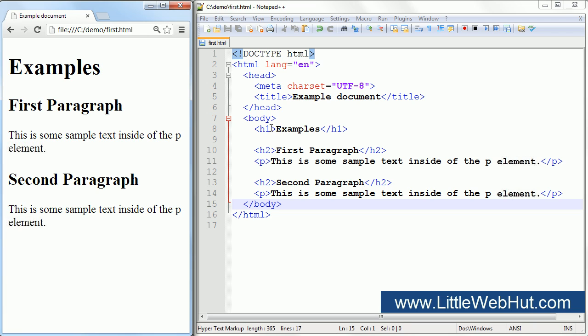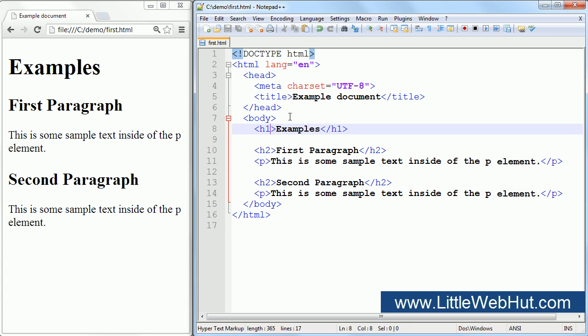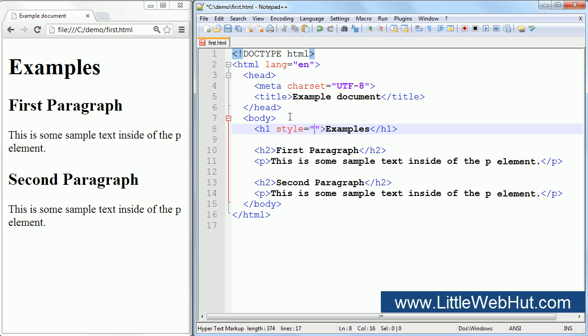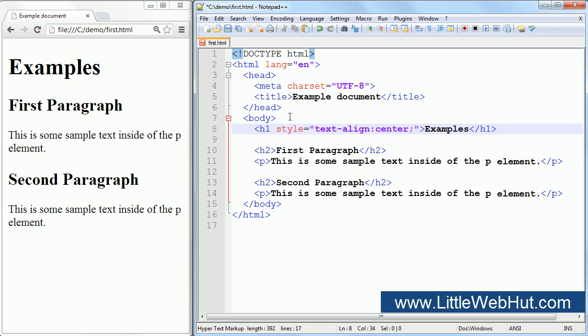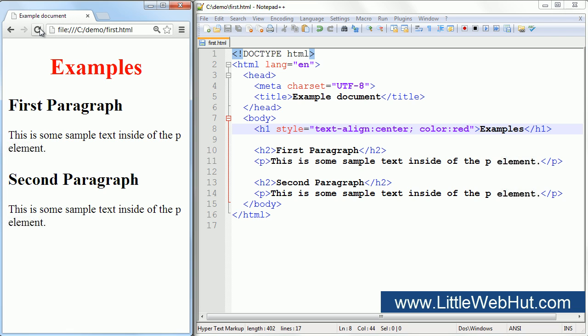We start by adding the name of the attribute, which is style. Then style is followed by an equal sign, and the equal sign is followed by a pair of quotation marks. The CSS styling goes between the quotation marks. To center the text, I type text-align followed by a colon followed by center. Then I type a semicolon to separate it from the next style. Then I type color followed by a colon followed by red. Now I'll save the file and refresh the browser. Now you can see that the heading has been centered and the text color is red.